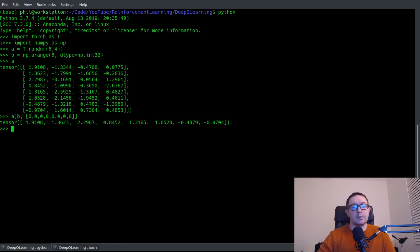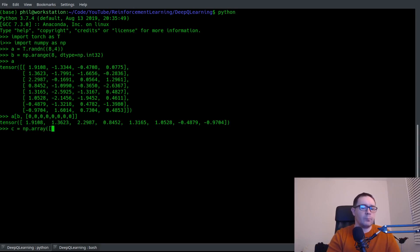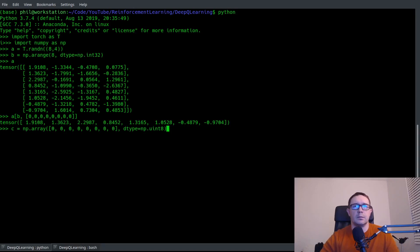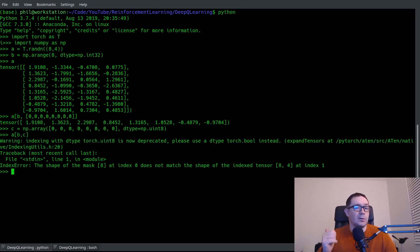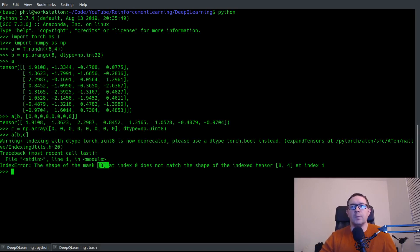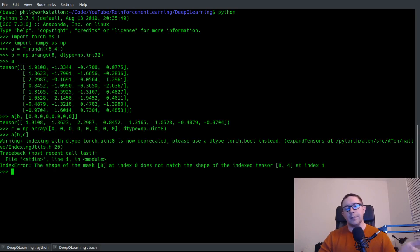So let's go ahead and say c equals np array. And we'll just pick some values. We can say the zeroth elements two, three, four, five, six, seven, eight, dtype equal np uint8. So I have everything I need. So then we can say a sub b and c. Ah, so now we get the same error. So now it says the shape of the mask eight, which is our batch size corresponding to 64 in the issue on GitHub does not match the shape of the index tensor eight by four at index one. So we have now discovered the source of the problem.